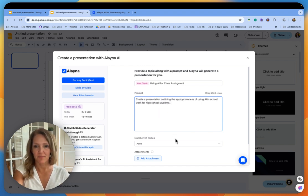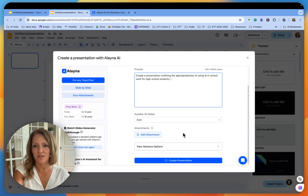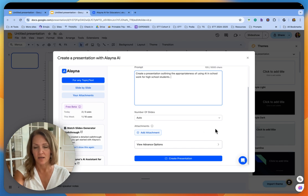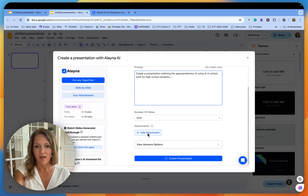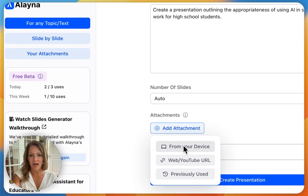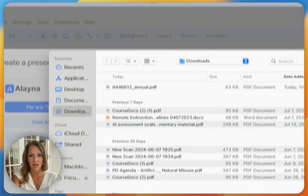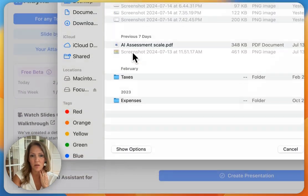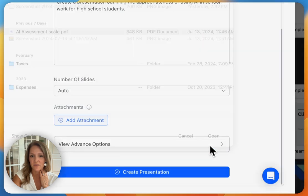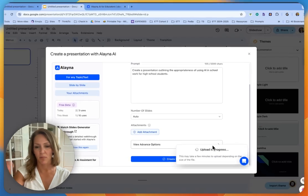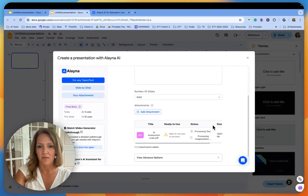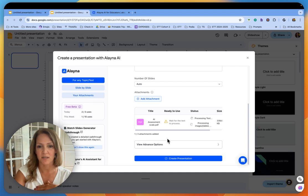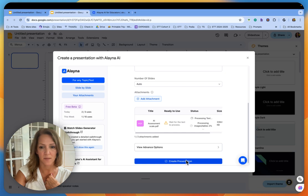So I'm going to write a quick prompt. My prompt is create a presentation outlining the appropriateness of using AI in school work for high school students. It's not the best prompt in the world. I could make it cleaner and more detailed, but I just want to make it generic so you can see how powerful this is. Then I'm going to click add attachment and now I am going to grab a PDF that I found yesterday. It's all about AI assessment skills. It's about when it's appropriate, when it isn't, and everything in between. I'm going to give it a minute to load and then I'm just going to add that and see what it comes up with.